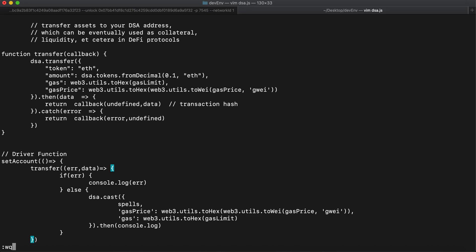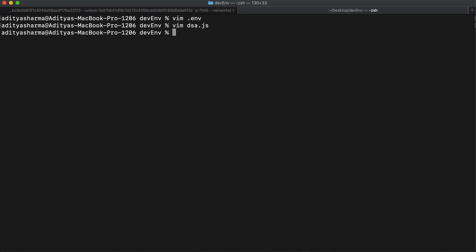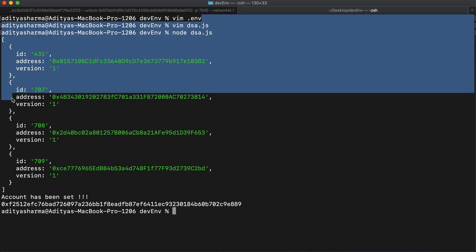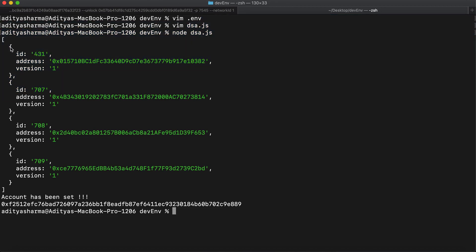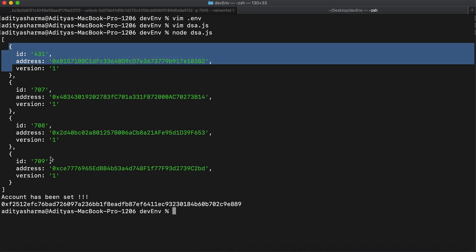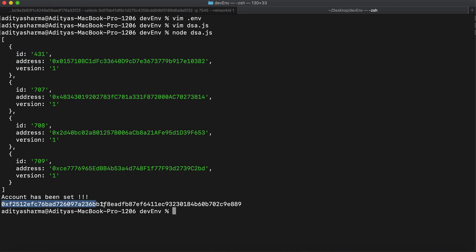Now I'll cast the spells by running the script: node dsa.js. The execution is complete. The first thing in the output is the DSA accounts linked to my Ethereum address — it's showing me that there are four DSA accounts linked to my address, with their respective IDs and addresses. The next thing in the output is the transaction hash returned by the cast function.